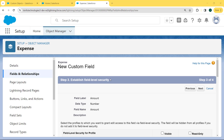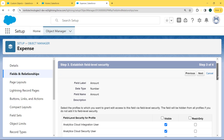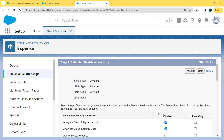Now we come to our next step: Establish Field Level Security. Select the profile to which we grant added access to this field via field level security. The field will be hidden from all profiles if we do not add it to field level security. So we add all profiles to the field level security — that's why we click on the Visible checkbox and then click the Next button.